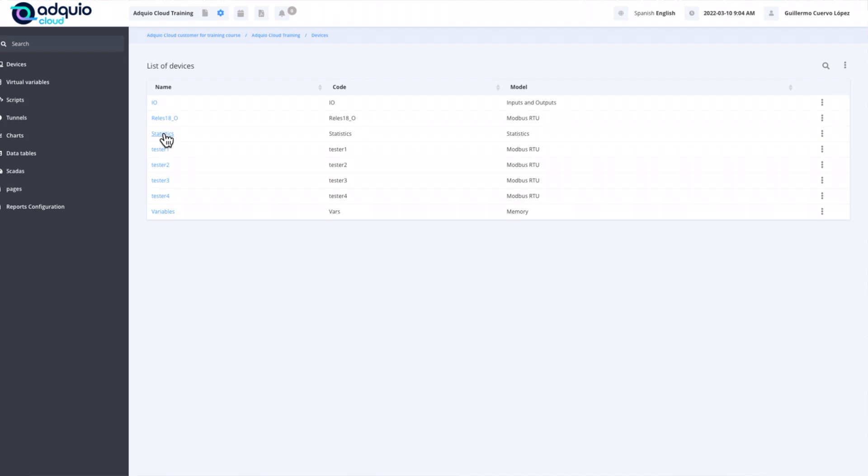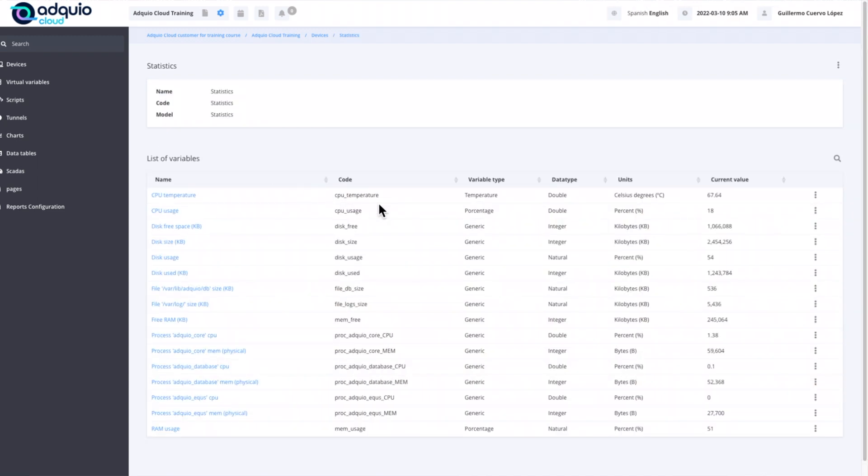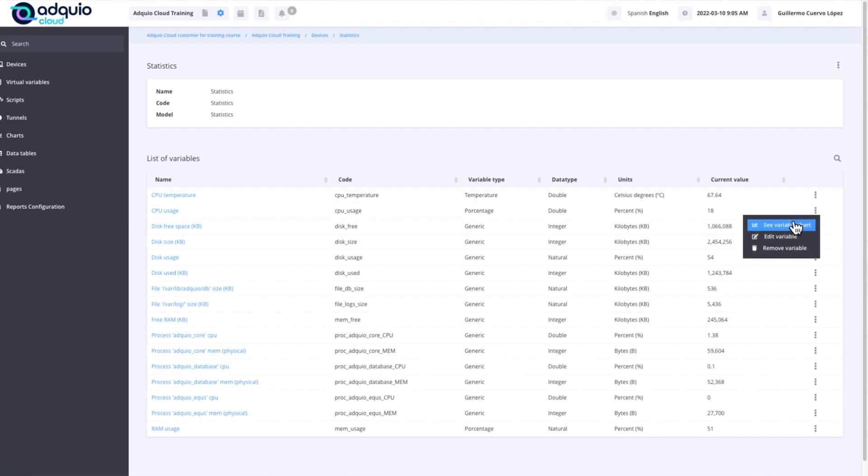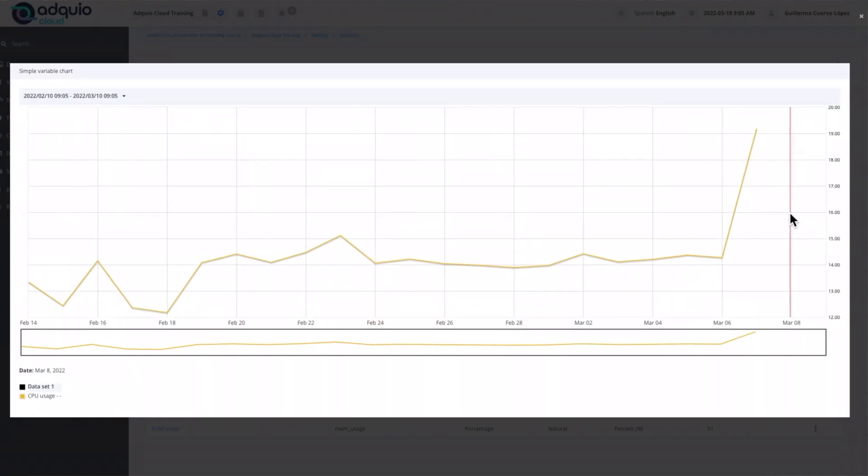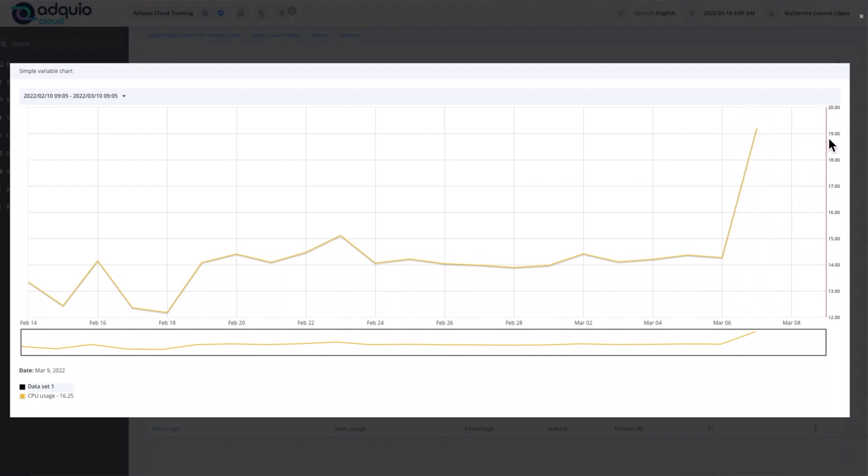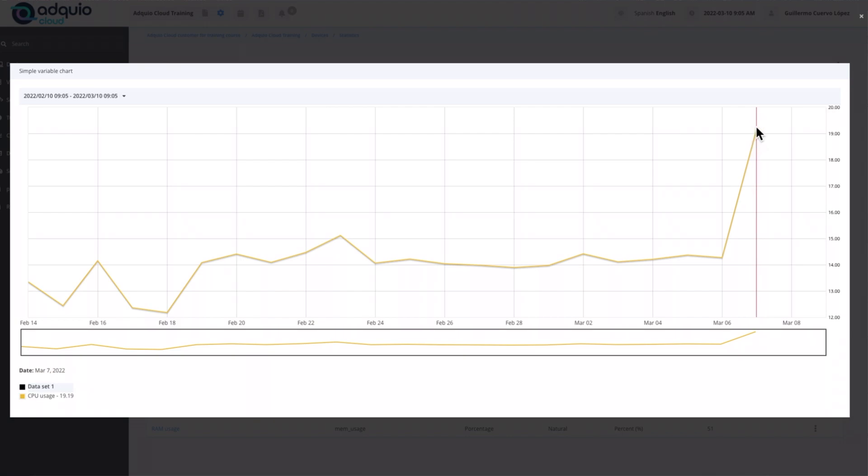We are going to see a graph of the CPU use, we are going to do the same as before. We are going to tell you that we want from 18:15 to 18:31 today. Here we have the use of the CPU, and we see it is between 15 and 19%.